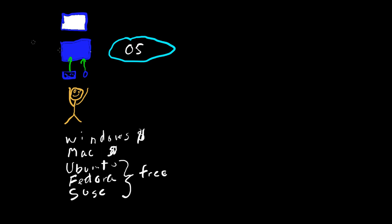So now when the user keys something in, it goes to the operating system, which is actually sitting inside the hardware, the actual computer. And then sends whatever was keyed in to the monitor and you'll get something, whatever happens. In this case, say hi.